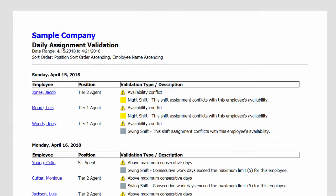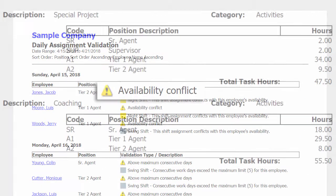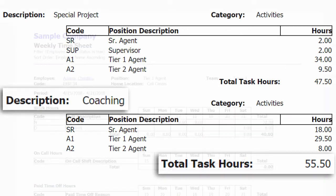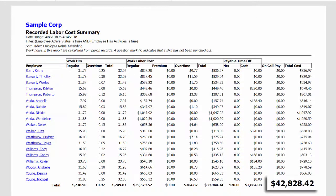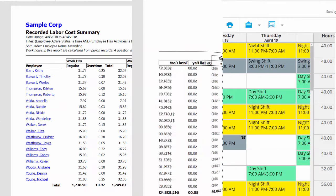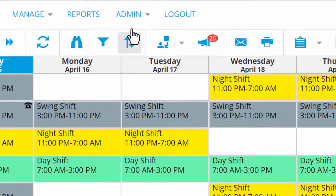And on the Reports tab, you can run dozens of customizable business reports. You can check your new schedules for any errors, see how many work hours you've devoted to a project, create timesheets for each employee, track your overall labor costs, and more.